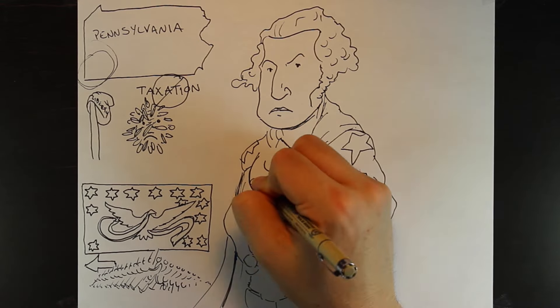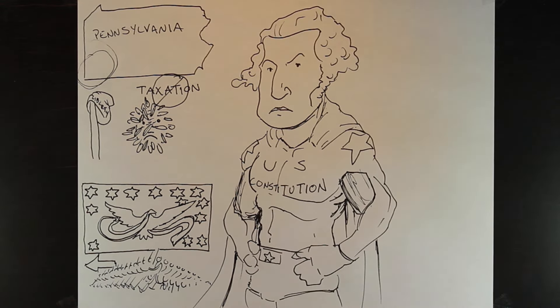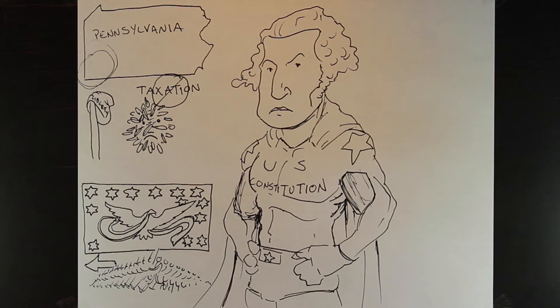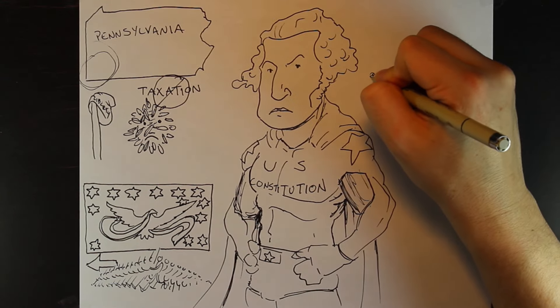All in all, nearly 13,000 men of the federal militia, many drafted, were led by President Washington himself to western Pennsylvania.